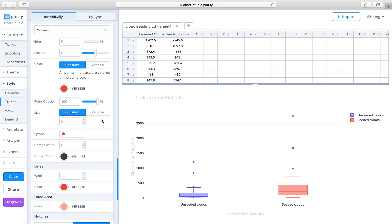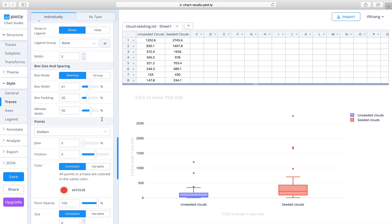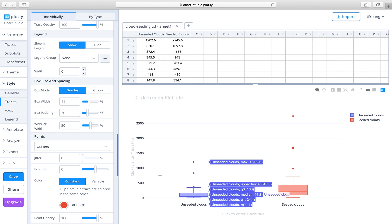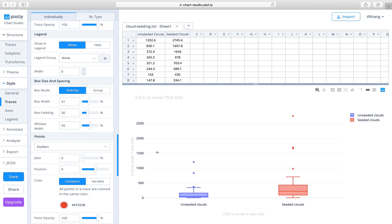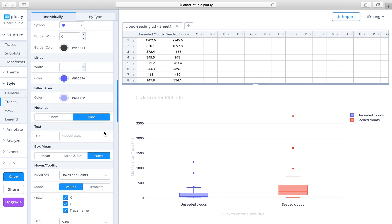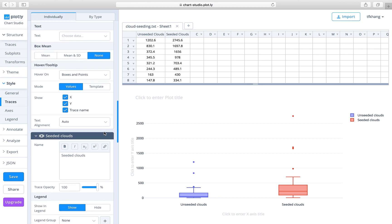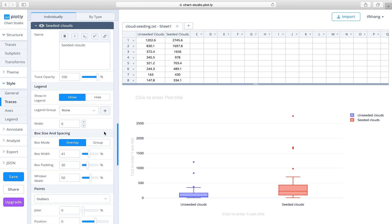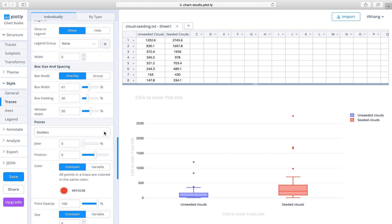Now I want to tell you something more about the box plots. It is actually possible to overlay the original data points on the box plots so that you can see more clearly how the data distribution looks. You can actually do that easily using Chart Studio.